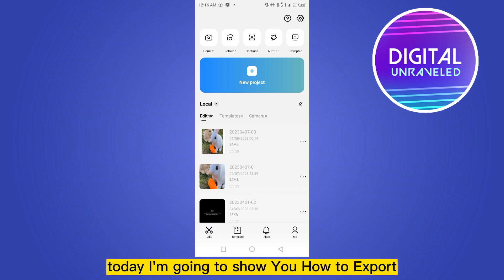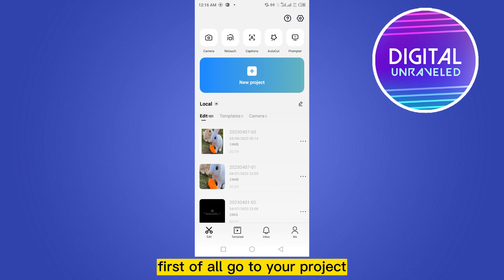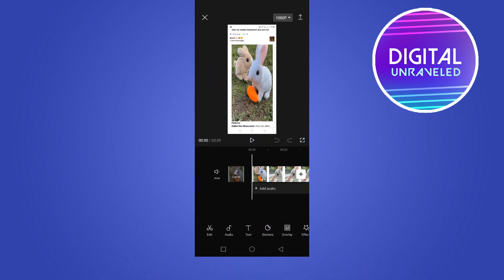Hello everybody, welcome to the channel. Today I'm going to show you how to export your CapCut video into 4K. First of all, go to your project and from the top right corner there is written 1080p or anything will be written here. Just click on this option.